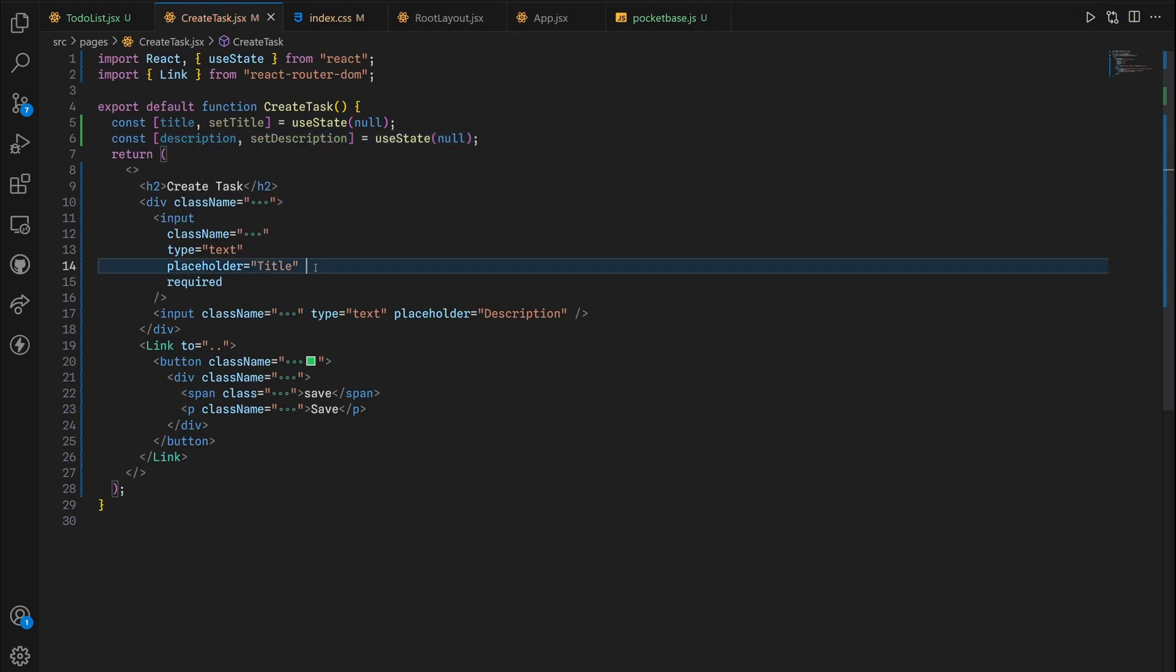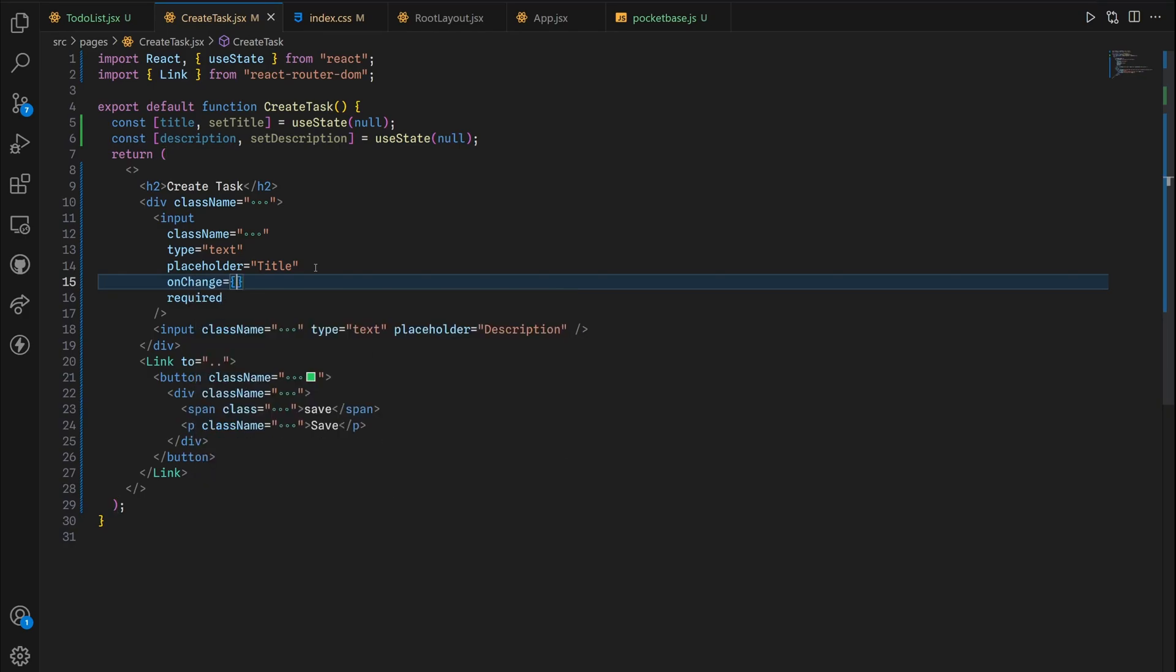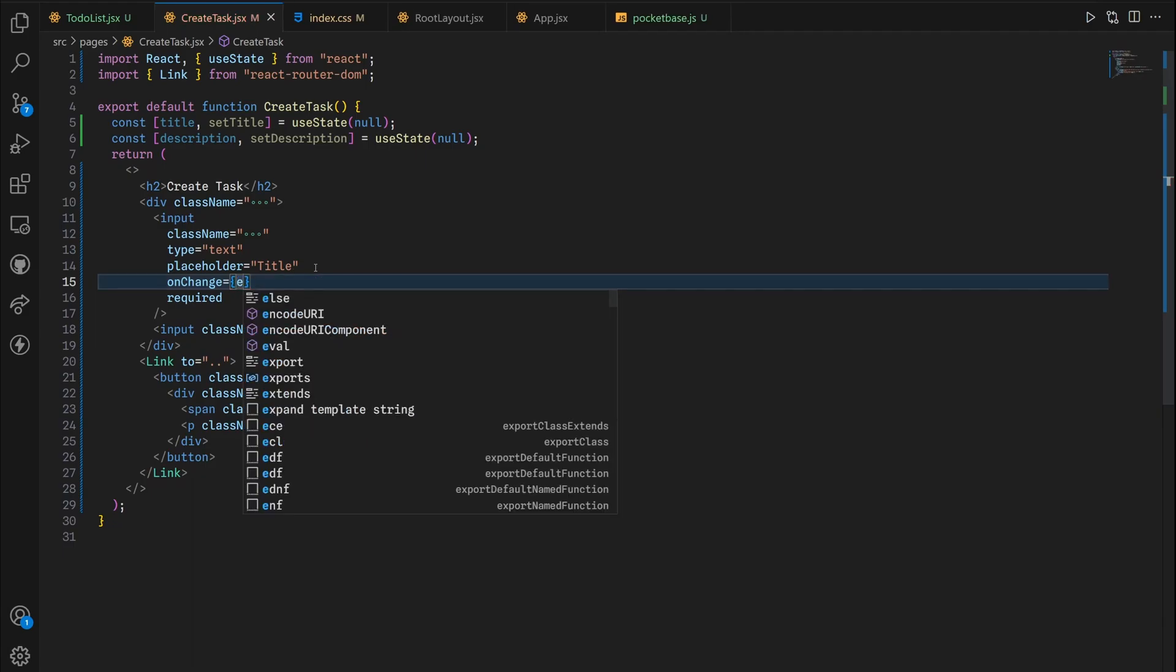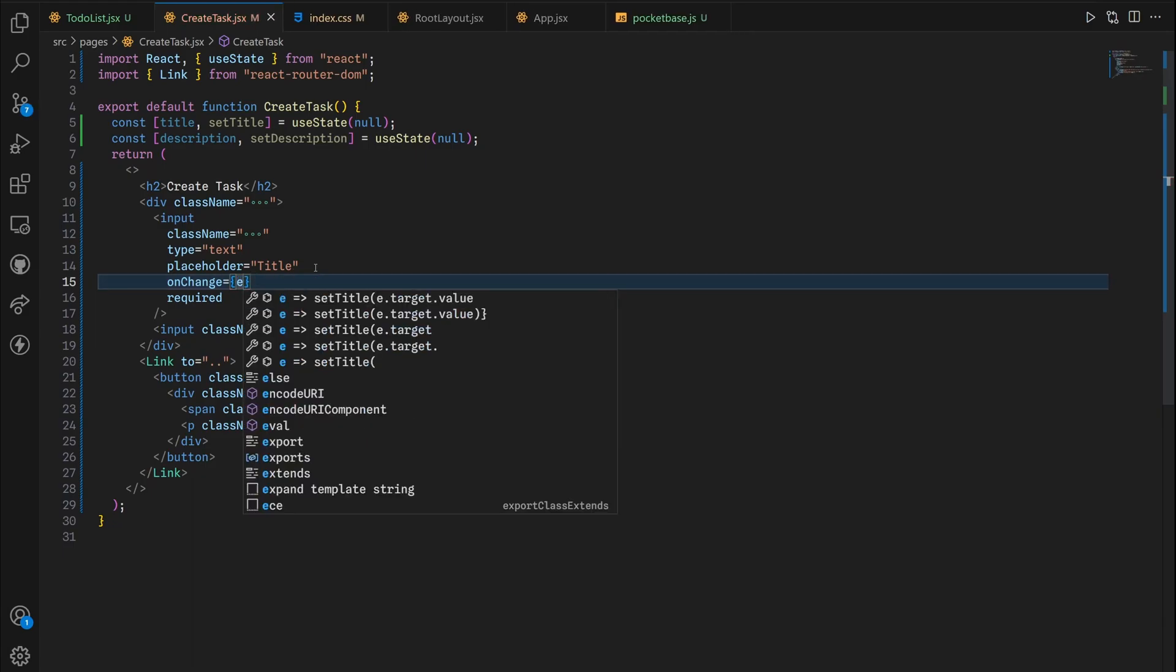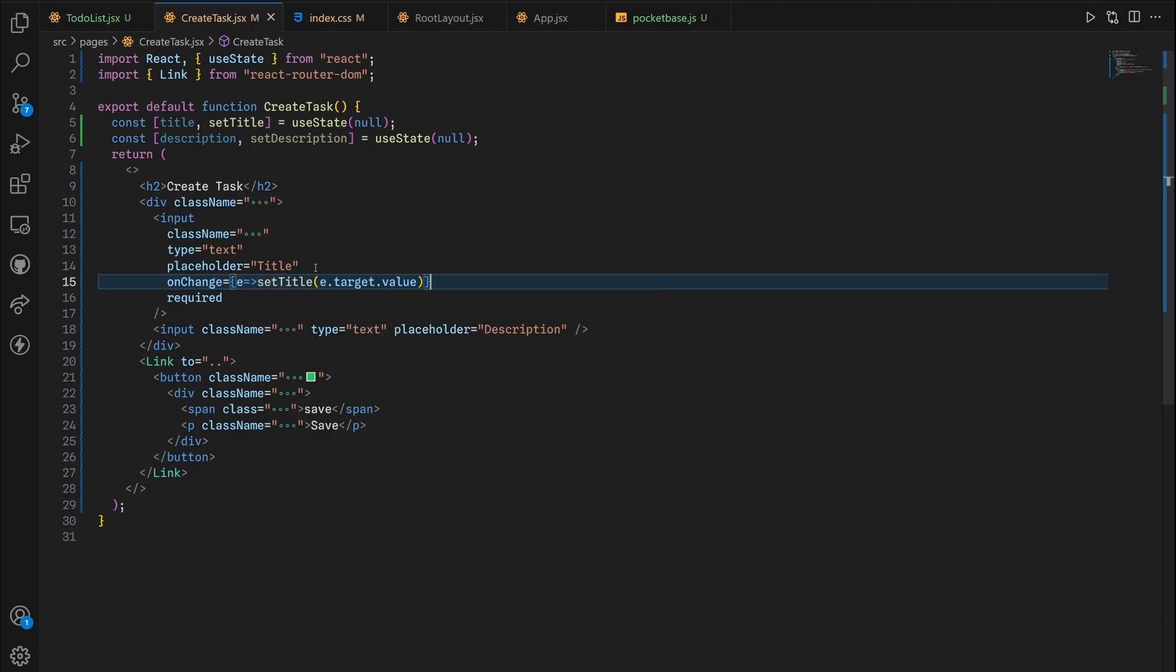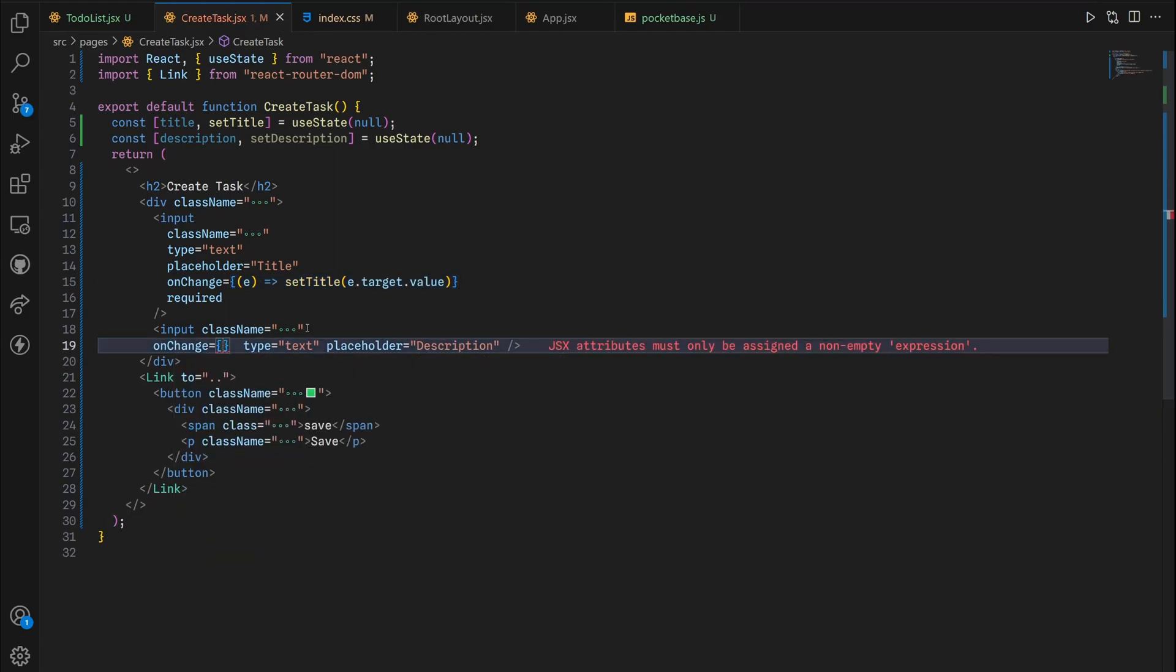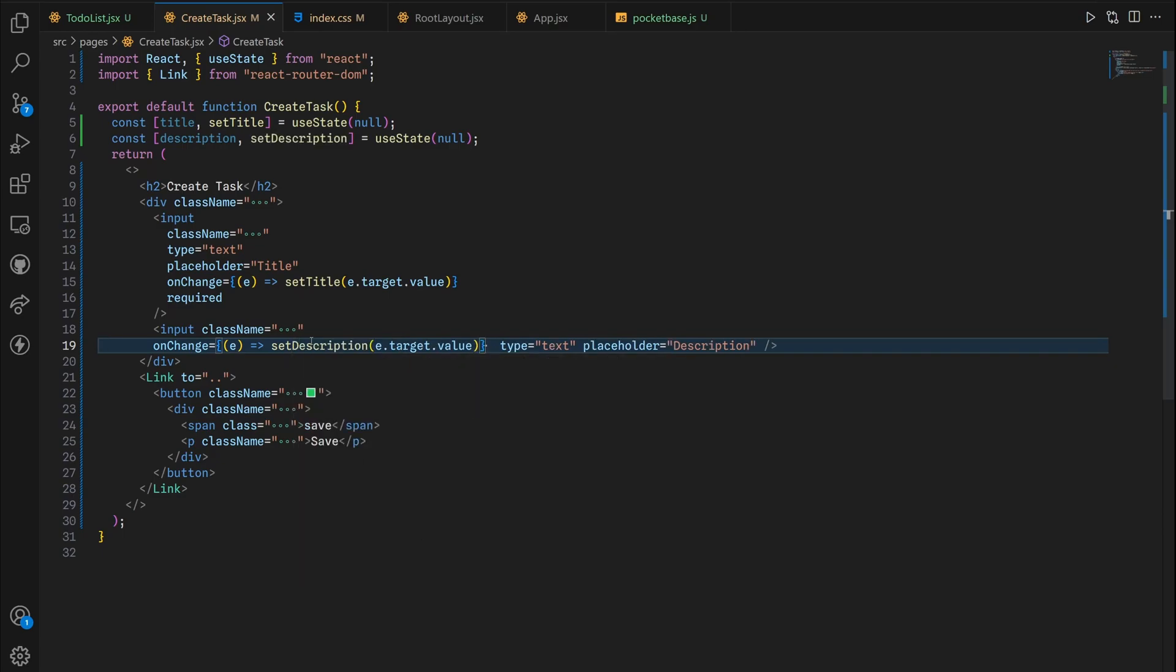This is where the onChange method comes in because when we press a key on the keyboard we want this state to change. So that once we're done and the user clicks submit, this is going to be used to post data to the database. So I'm putting e then an arrow function and then setTitle is e.target.value. Do the same, copy onChange and paste right here, and then we're gonna use setDescription instead.